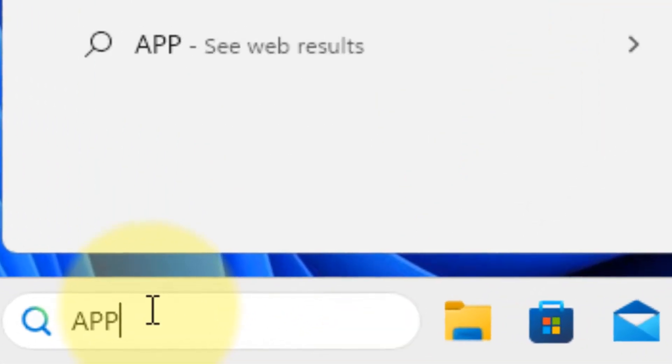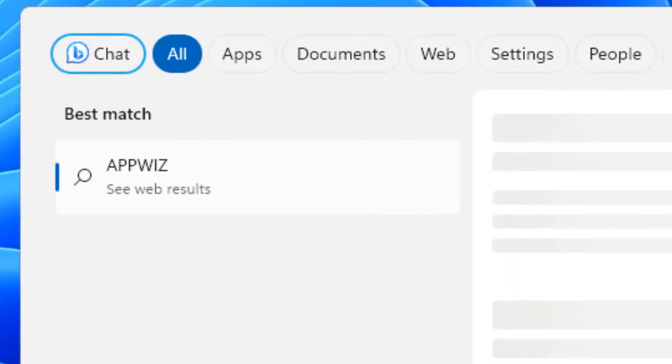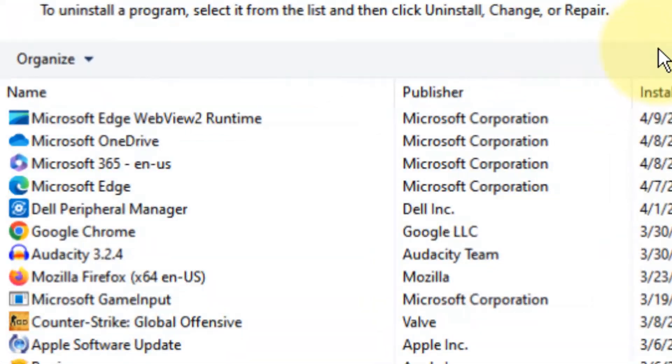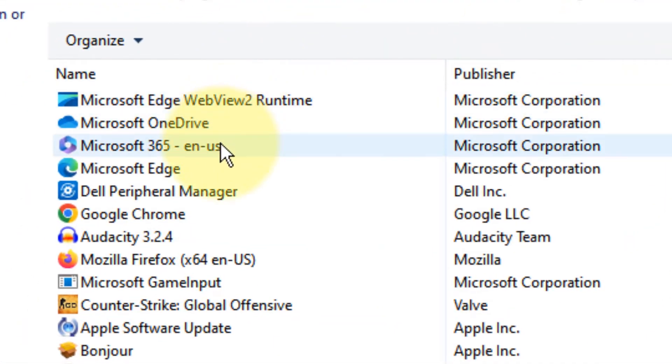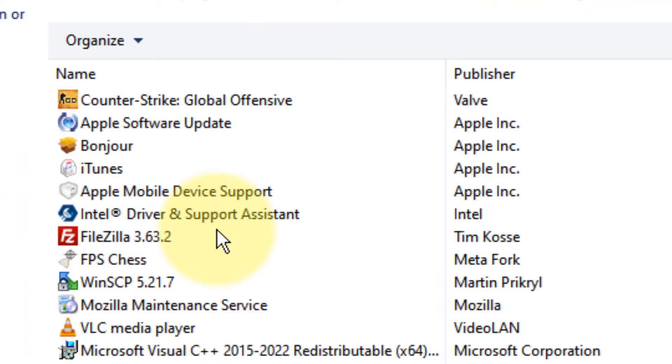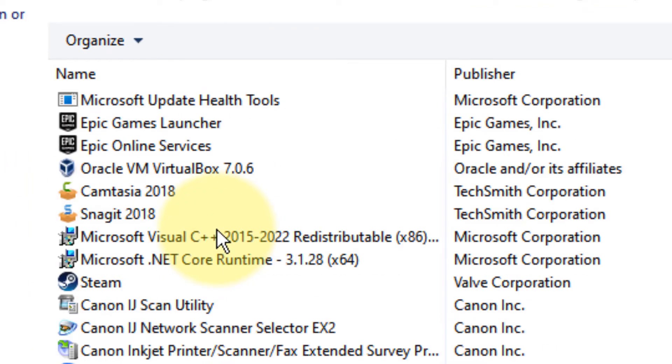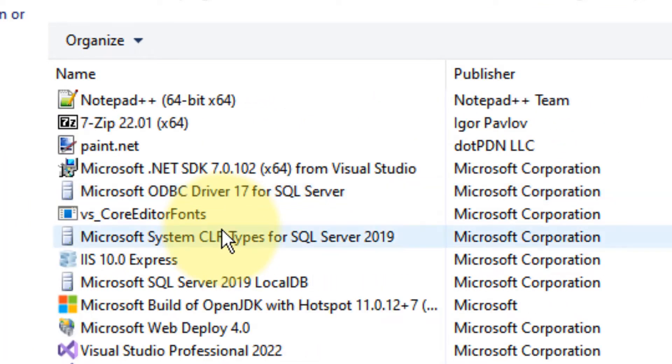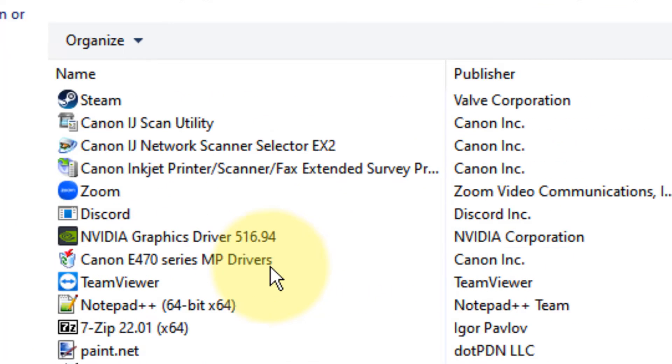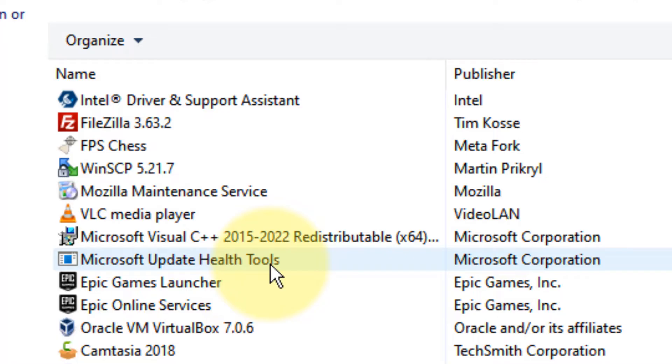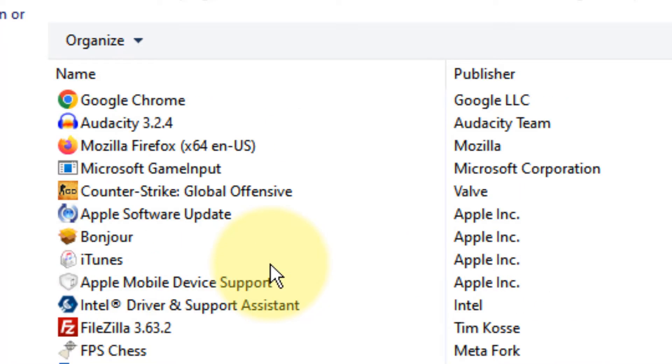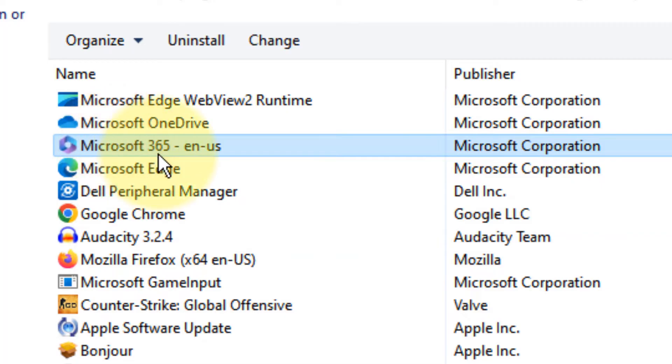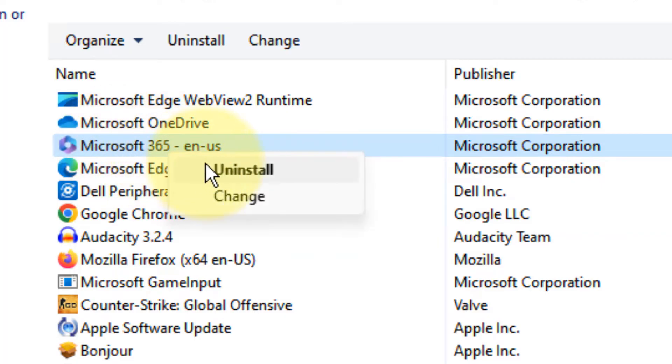Search for appwiz.cpl and click on it. Now go to your Microsoft Office version. In my case it is Microsoft Office 365; in your case it may be something else. Right-click on it.